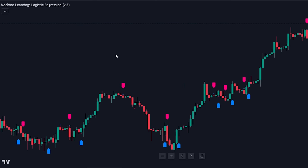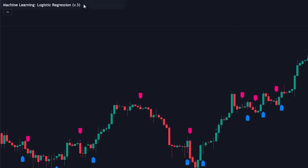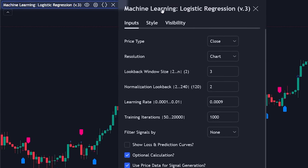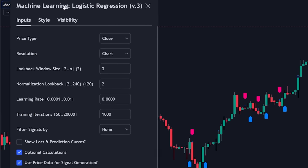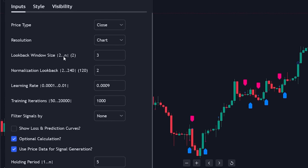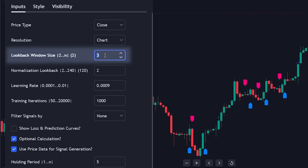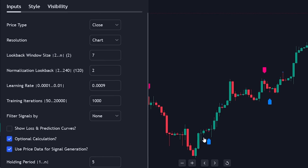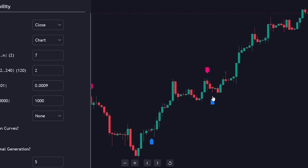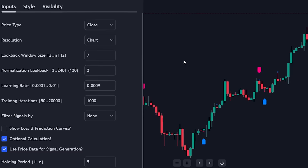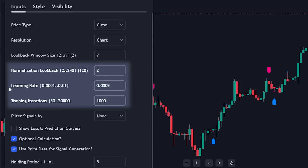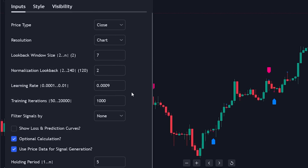The default settings are optimized for short-term trading. Let's adjust these to be more suitable for medium-term trading. Open settings and increase the lookback window to 7. This change typically results in longer-term signals. The remaining settings — normalization lookback, learning rate, and training iterations — pertain to how the chart data is processed. You don't need to modify these for our tests.